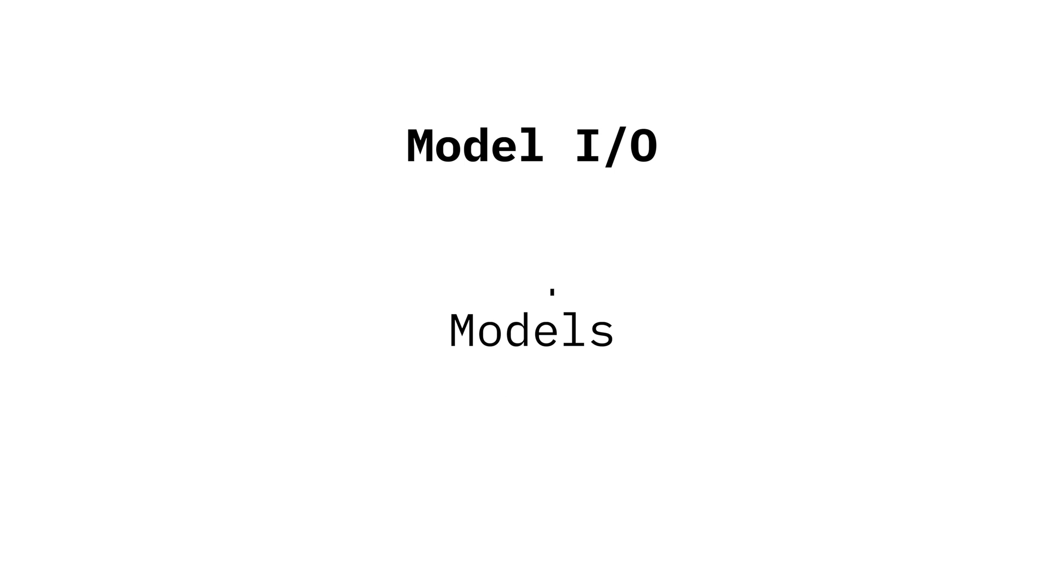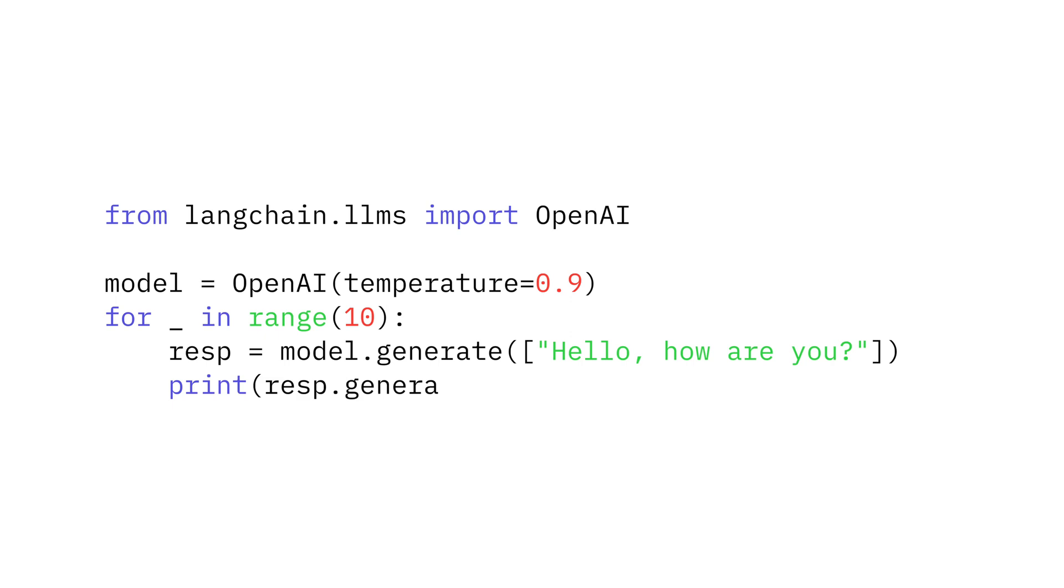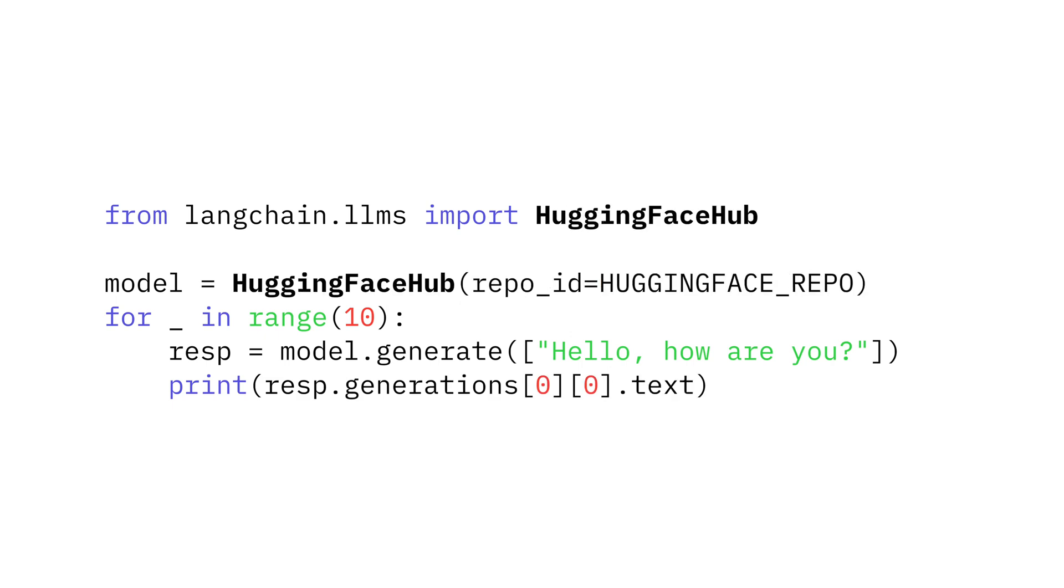So how do we run these prompts? LangChain abstracts the model you're talking to and provides a class for each one. This means you can use it to interact with OpenAI, Cohere, HuggingFace, and more.